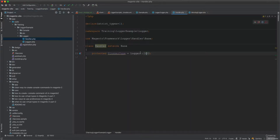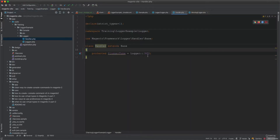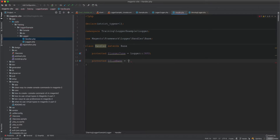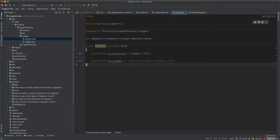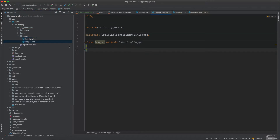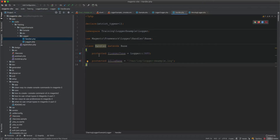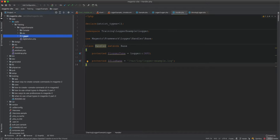We define the file name — it will be inside var/log and we name it logger-sample.log. So we've created the handler and the logger, but they're not yet ready to use.